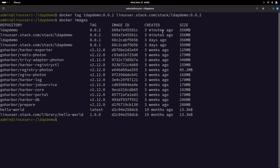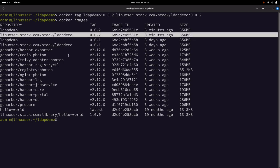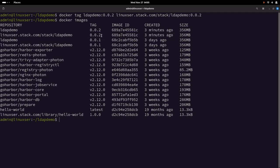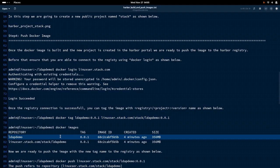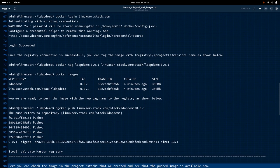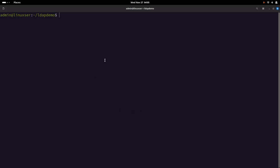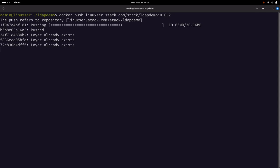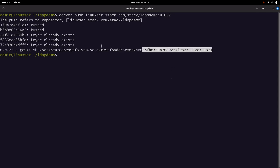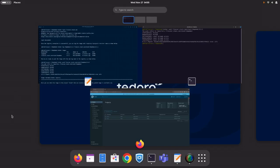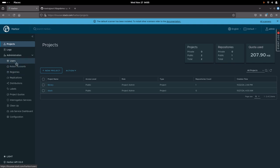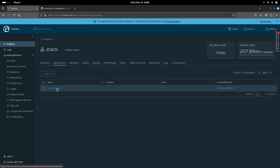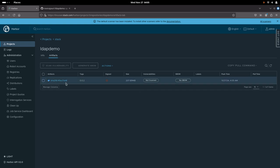If you look at docker images again, you will see a new image has been created with the following tag. Now we are good to push that tag. Let us do docker push and give the version number as 0.0.2. You can see the push has been completed. You can validate it by going into the Harbor Registry, going to the stack project, and you will see the LDAP demo repository has been pushed with the following tag.